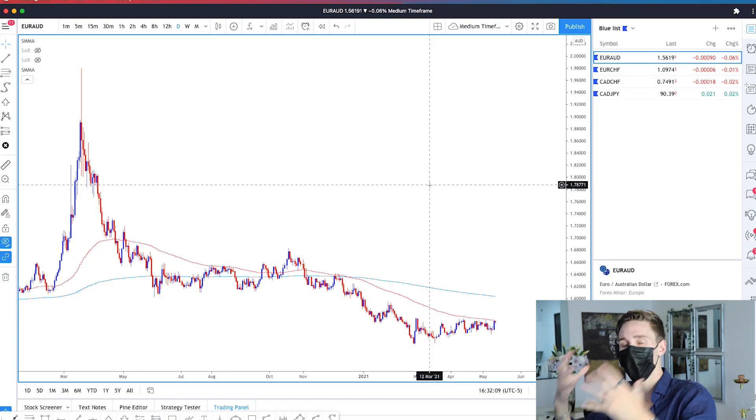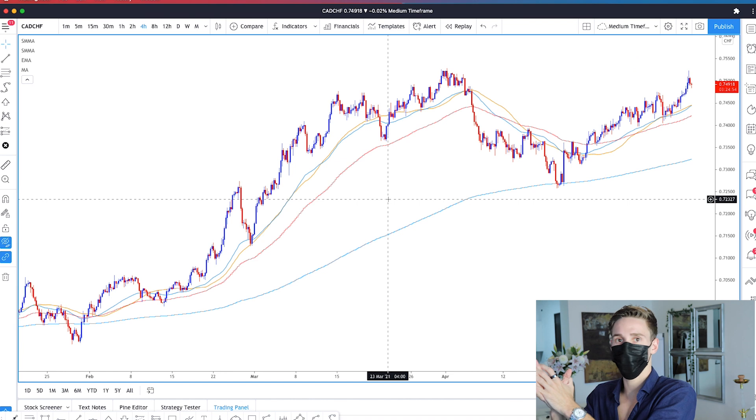Talking about fundamental analysis, I'm very happy to announce that the new module, the new chapter about fundamental analysis and financial economics is now available in the FXProTrader program. All the information is on the link just below in the description.